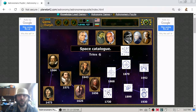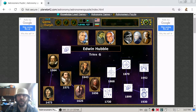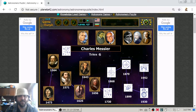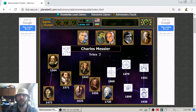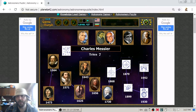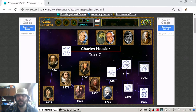And then we are moving to the year 1730 with the astronomer Charles Messier. He is a French astronomer who published a catalogue — a book with a series of nebulas and space and star clusters.